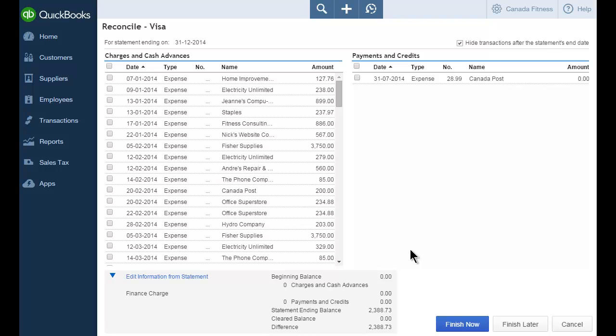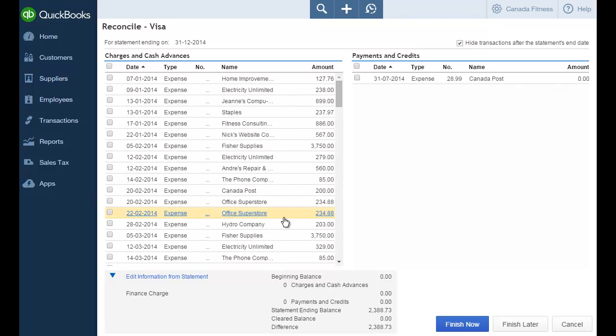QuickBooks displays the reconciliation window. The left-hand side includes all of your charges and cash advances and the right-hand column includes all of your payments and credits. The information at the bottom of the window is the information from the statement.